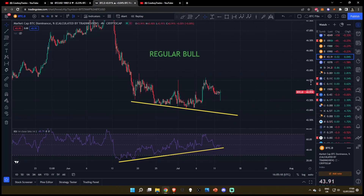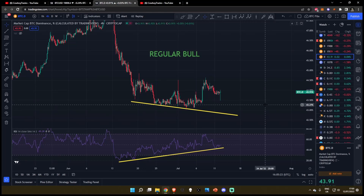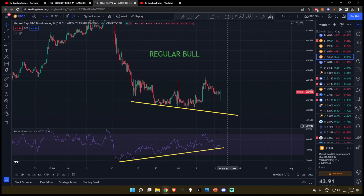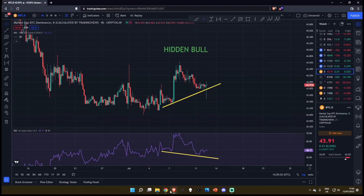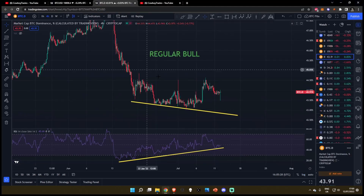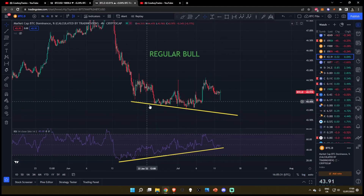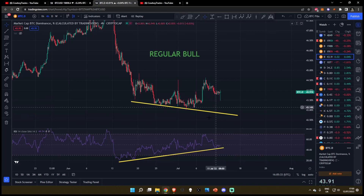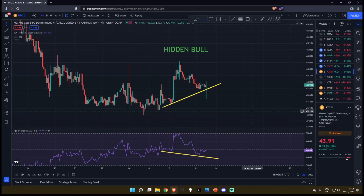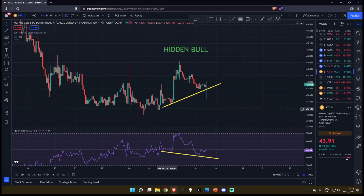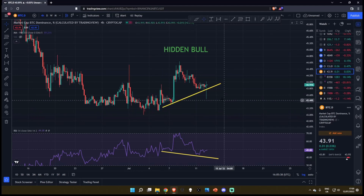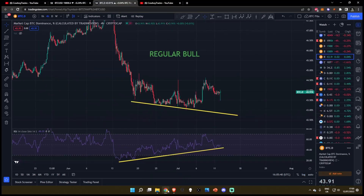Welcome back to the channel for another update on the Bitcoin dominance. In today's episode, I'm going to be talking about two different bullish divergences which are both playing out on the four-hourly timeframe. We're going to start off talking about the regular bullish divergence, as this has been playing out for 28 days now, and then we're going to move on to the hidden bullish divergence, which has only been playing out for about seven days. In my opinion, this has been caused by the regular bullish divergence.